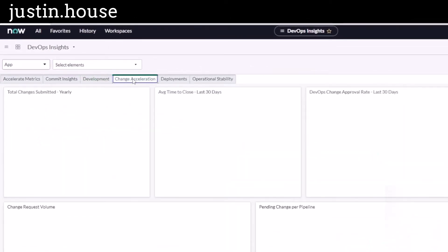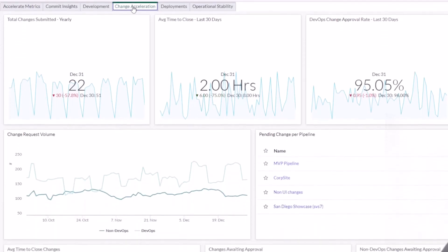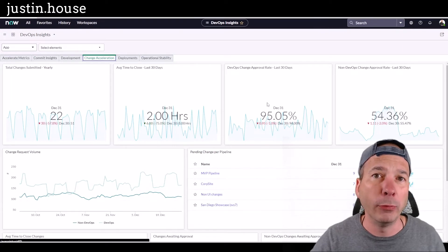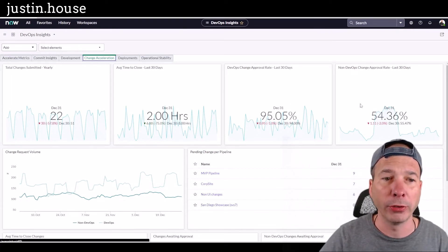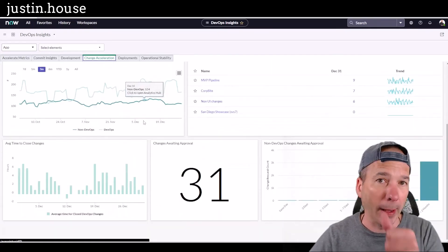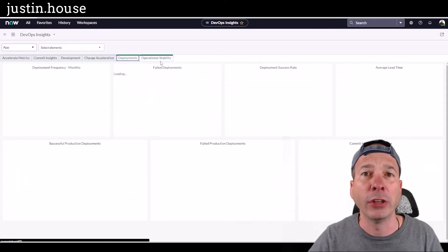The holy grail we get to with ServiceNow DevOps is how we can bring those DevOps processes and align them with our change management processes. Where does that fit in ITSM? Can we get those changes out faster? How many changes are we doing, how long has it taken to close those changes, what's the approval rate for changes from developers versus non-developers, and how many of those are causing incidents or outages?